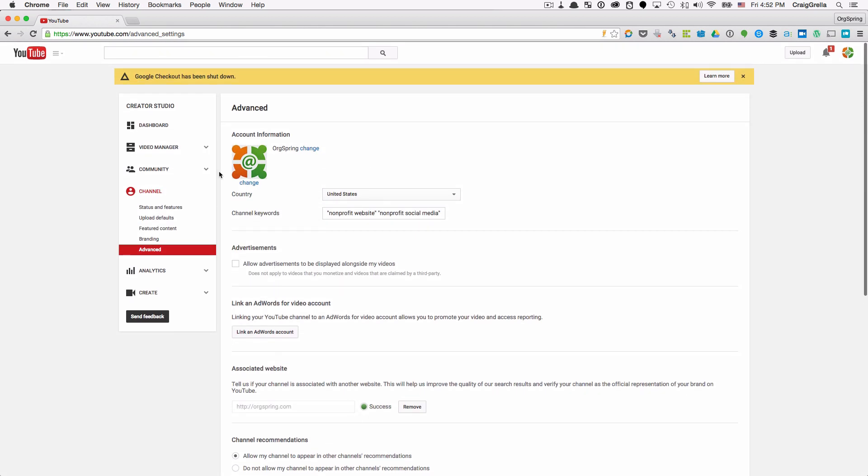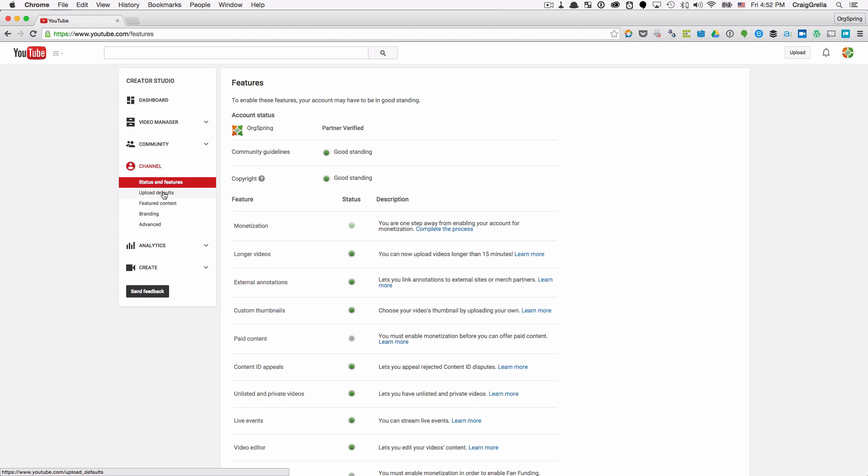Now once you're done, it may help to go back to your overall channel settings again and just make sure that you're in good standing. You'll see here account status where partner verified and you'll see community guidelines good standing, copyright good standing.